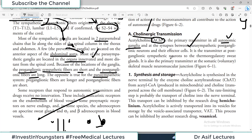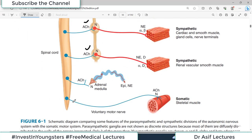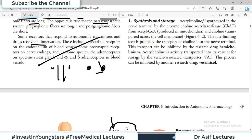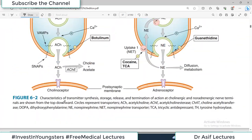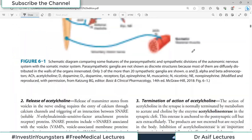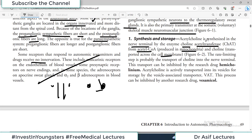Acetylcholine is also the transmitter at the post-ganglionic sympathetic neurons going to thermoregulatory sweat glands, and at the neuromuscular junction of skeletal muscle — which is voluntary motor, not autonomic, but acetylcholine is present there too. So acetylcholine is a very important neurotransmitter found at multiple locations. Its synthesis occurs in the nerve terminal by the enzyme choline acetyltransferase, which combines acetyl-CoA produced in the mitochondria with choline that is transported across the cell membrane.